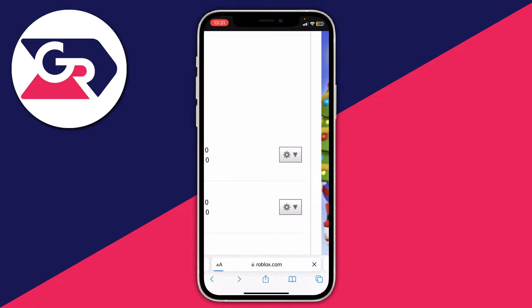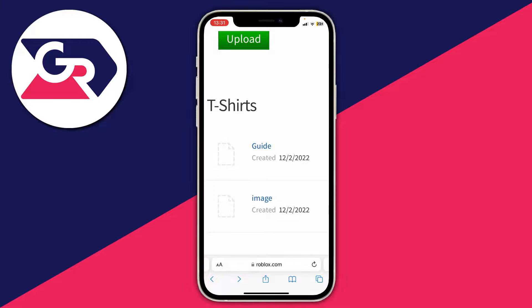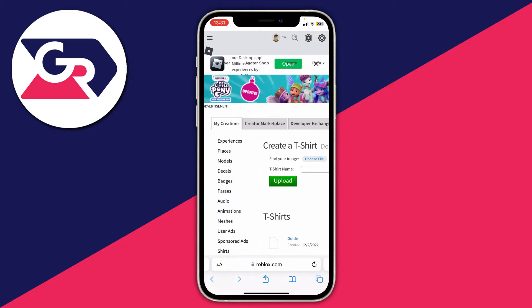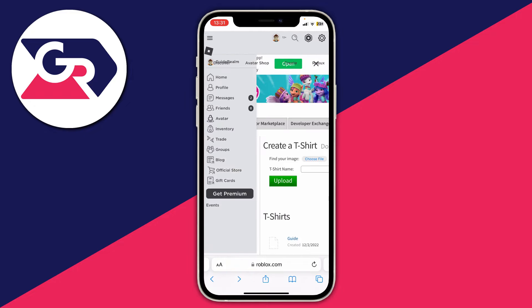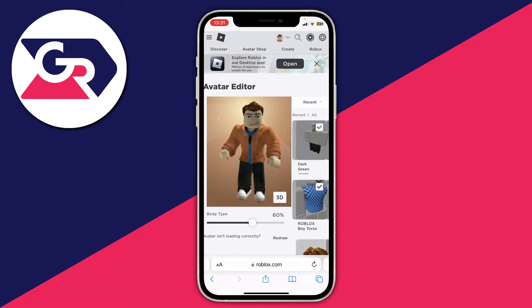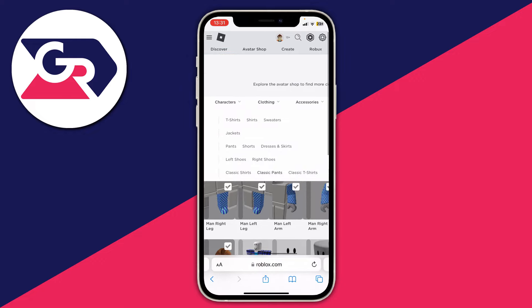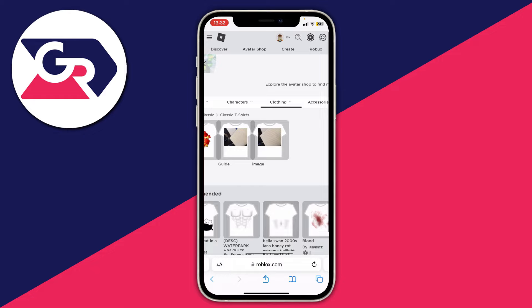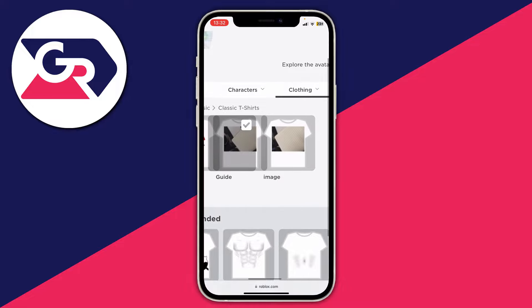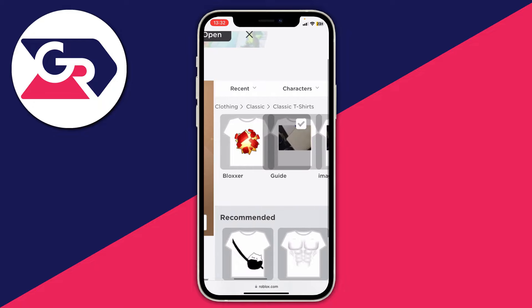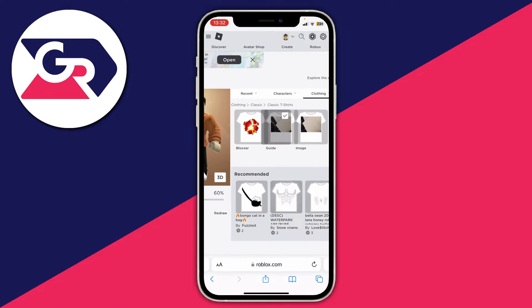Once you're happy, swipe back and you'll be taken back to the Roblox website. Now we can go and wear the shirt. Tap on the three bars in the top left of Roblox, press 'Avatar,' wait for it to load, move across to 'Clothing,' then press 'Classic T-shirts.' There are the two shirts I've uploaded — 'Guide' is the one I just made. Tap on it and you'll start wearing it. There it is under my jacket — that's how easy it is to create t-shirts on Roblox! If you found this video useful please leave a like — peace!